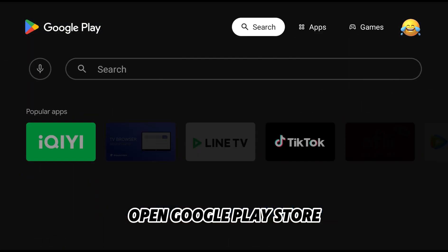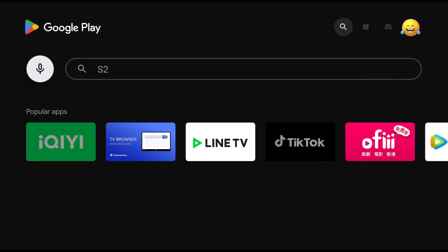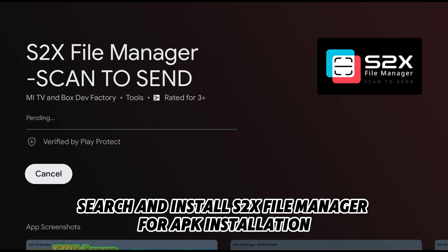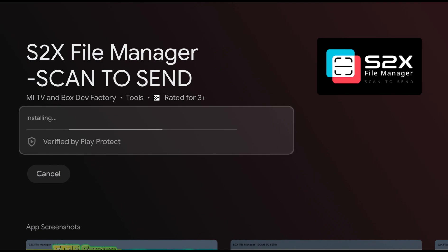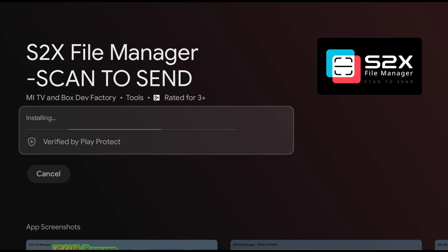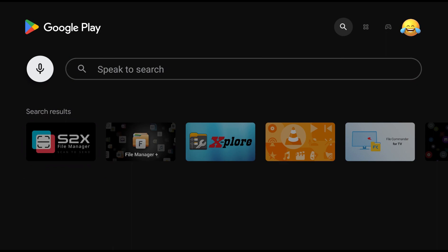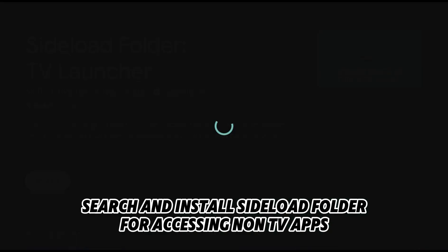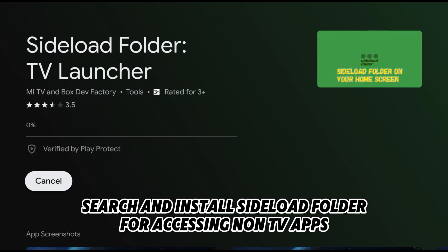Open the Google Play Store. Search and install S to X file manager for APK installation. Then search and install Sideload Launcher for accessing non-TV apps.